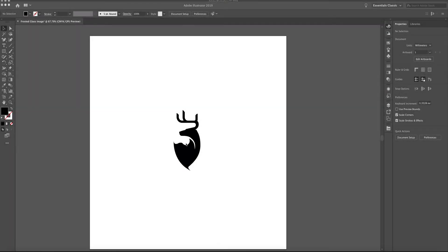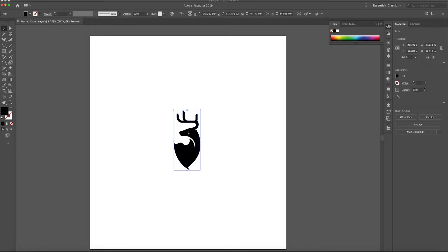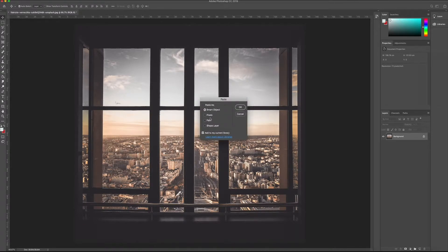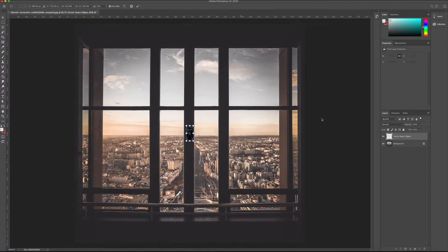I'm going to use this Dear Stag logo icon. You might want to use your own design that you're specifically going to use. All I'm going to do is copy it into Photoshop. I'm using Illustrator and pasting it into Photoshop. You want to make sure that you've got Smart Object selected so that it imports the actual image.